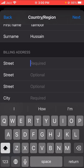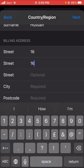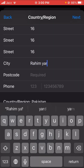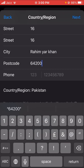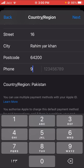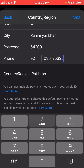Then scroll down and you have to fill in some details. Put in your address details, then your city name — my city name is Rahim Yar Khan. After that, enter the postcode for your city. You can search it on Google — write your city name and then type 'postcode' to find it. For example, search for the postcode of Rahim Yar Khan. Then put in your country phone number including your country code.